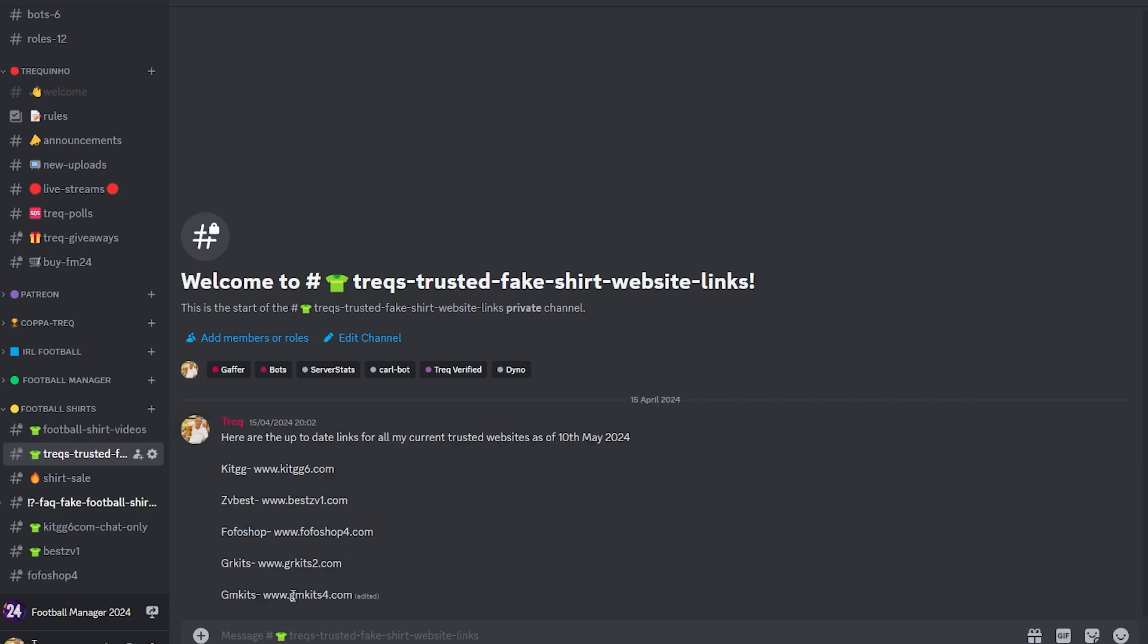These are the websites that I'm currently using. As you can see, bestzv1 is in there, and when it changes I update it. Last time I updated it was 10th of May. I like to keep people up to date with the links. You might be watching this video now and bestzv1.com doesn't work, so if that's the case, check out these ones in the Discord.